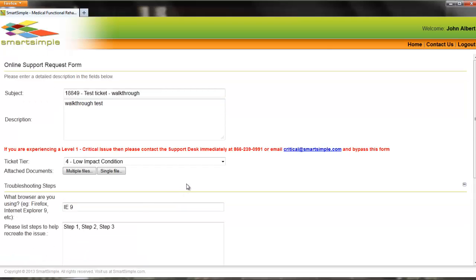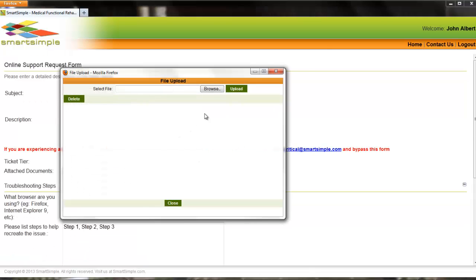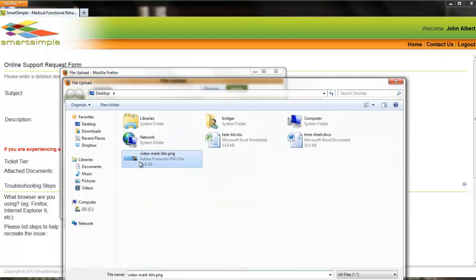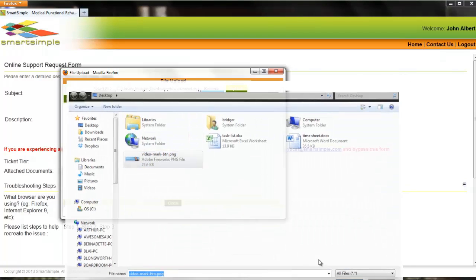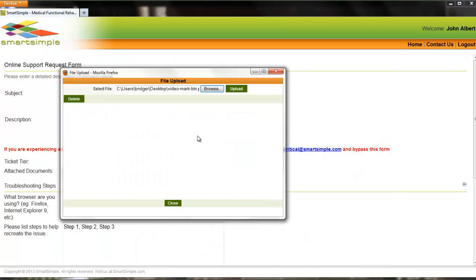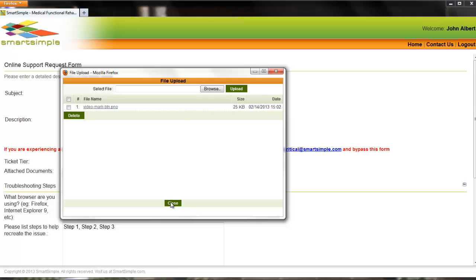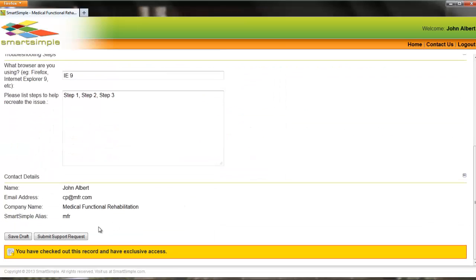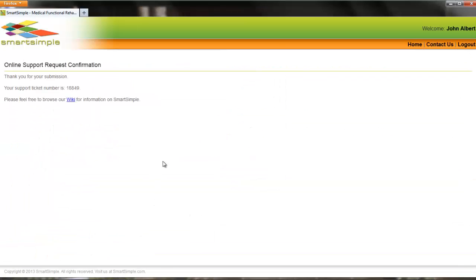Select Save Draft to attach documents to the ticket, such as screenshots and other relevant documentation. Once you have finished entering in your support request, press Submit to open the ticket. You will receive a ticket number of the submitted support request once submitted.